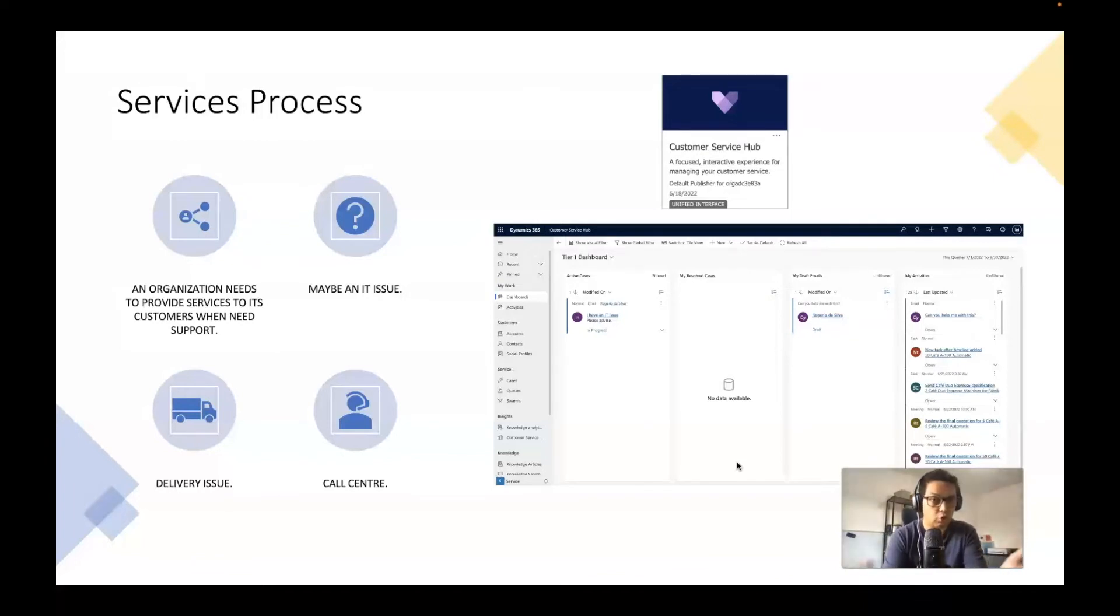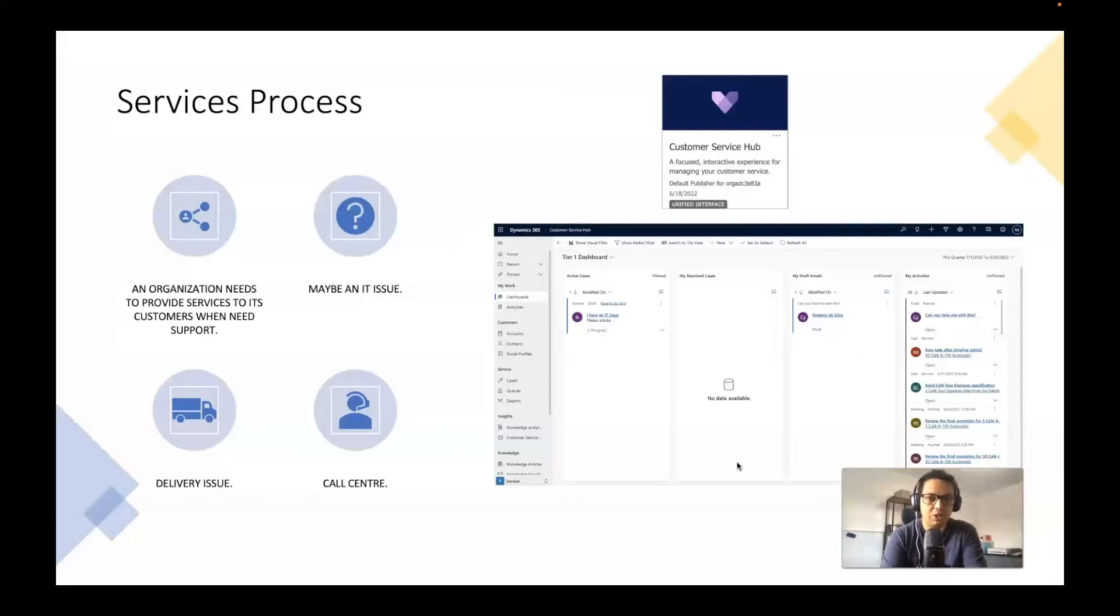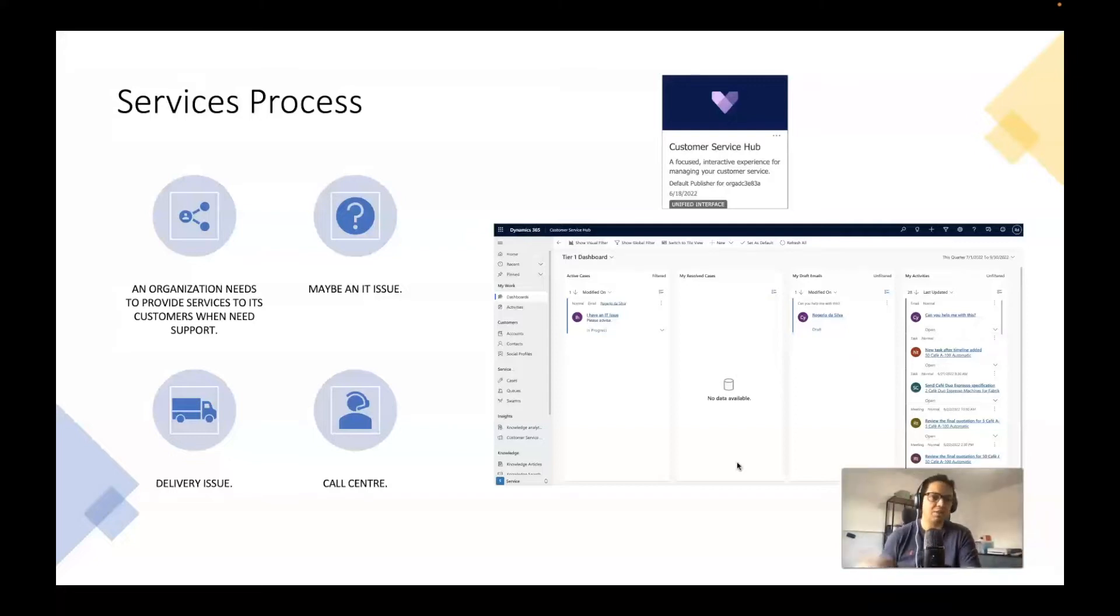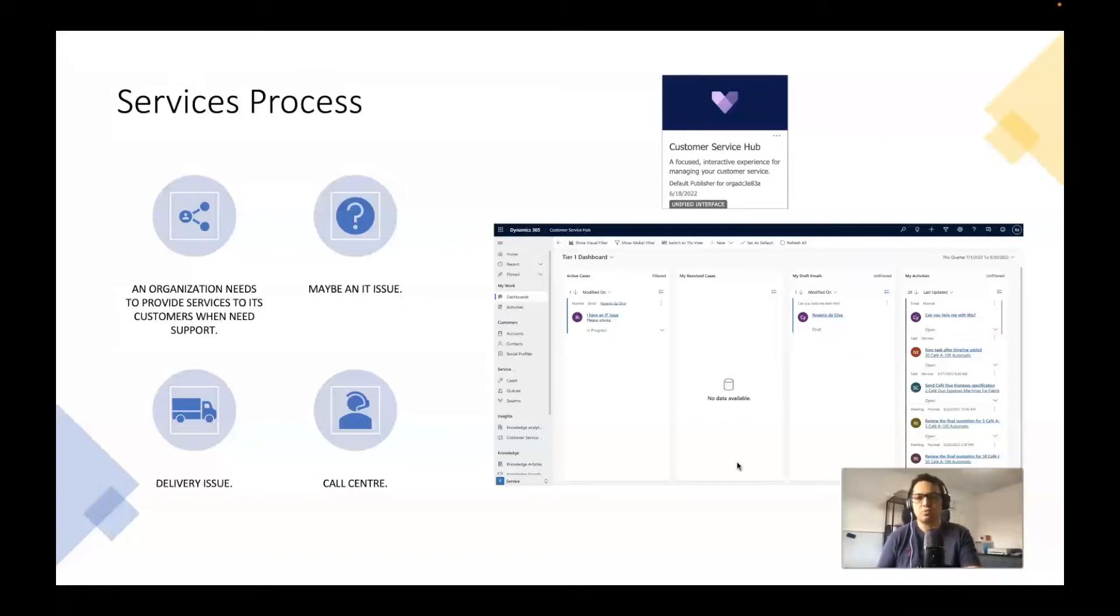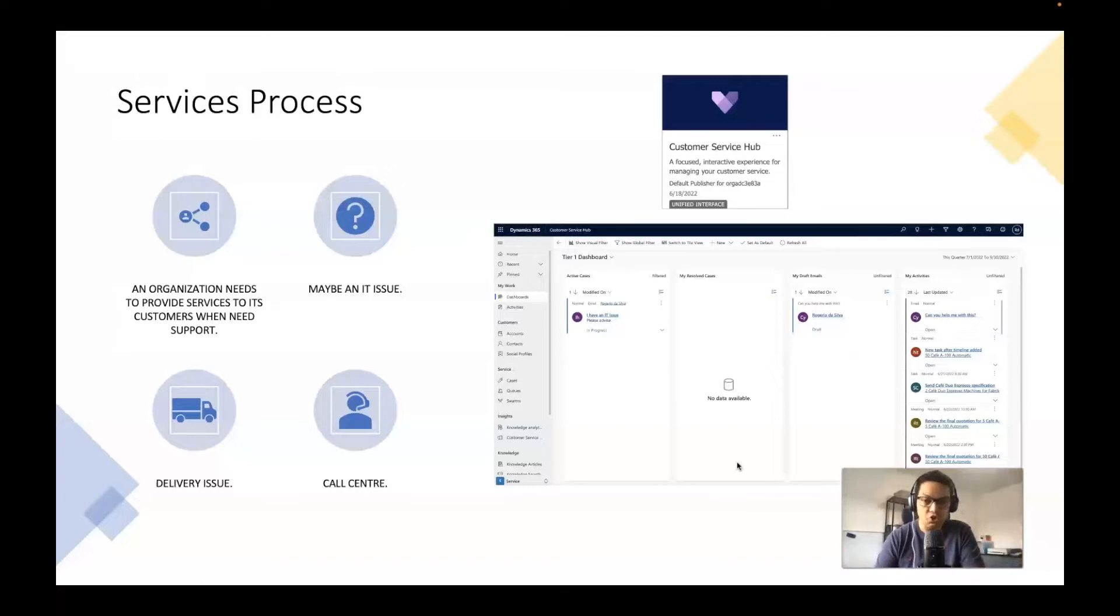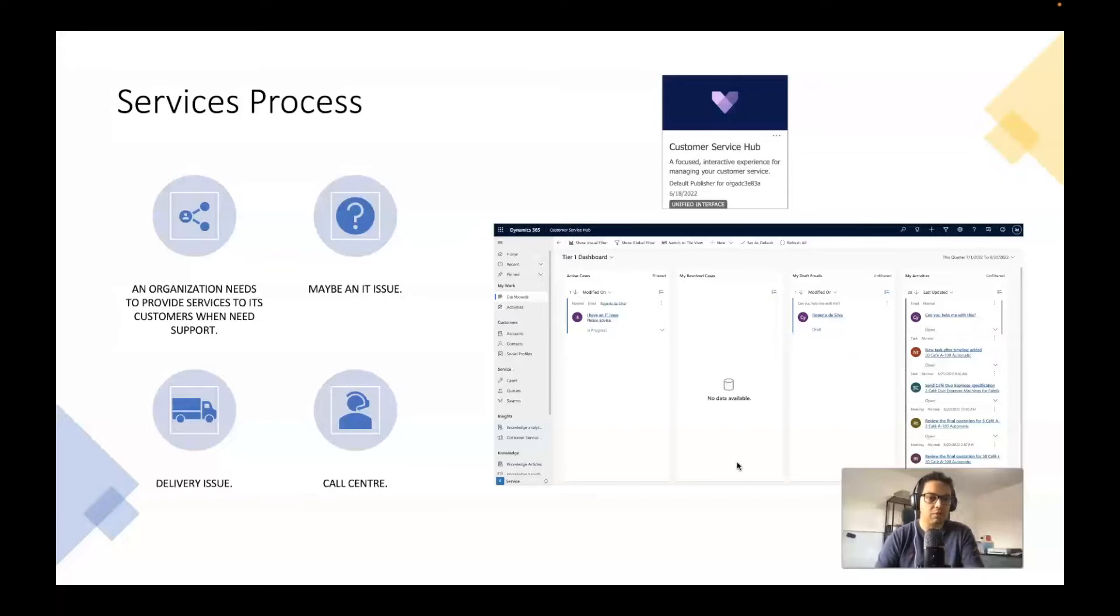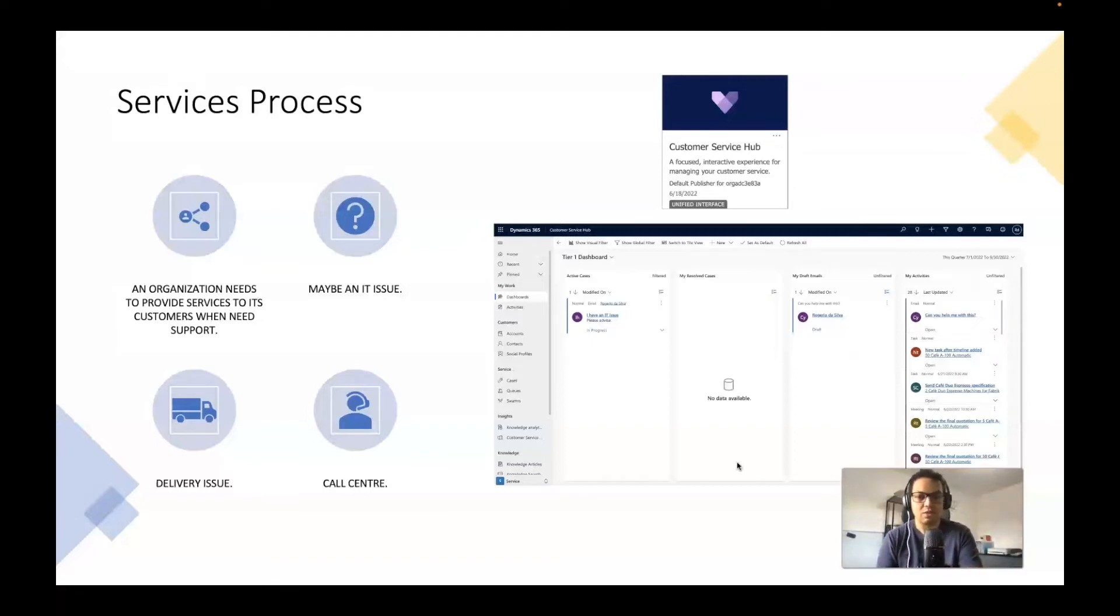The other process is the services process using the customer service hub, which is another package offered by Dynamics 365 through CRM. So let's say an organization needs to provide services to its customers when they need support and maybe have an issue with something, a delivery issue or any related call center. The system offers that as well.